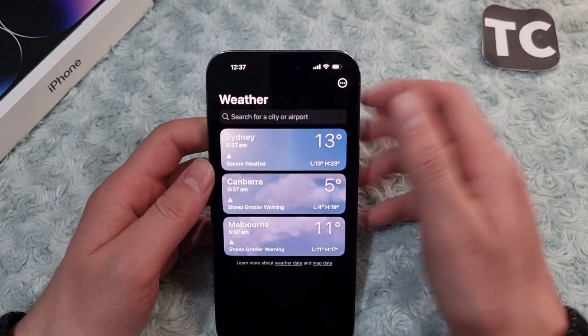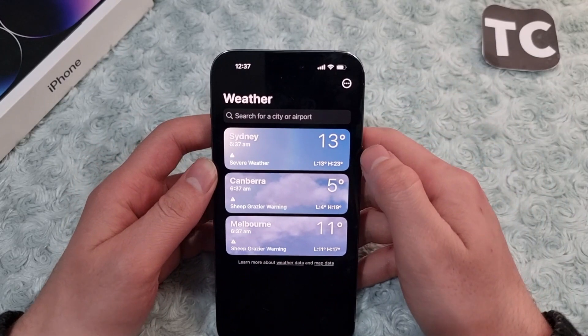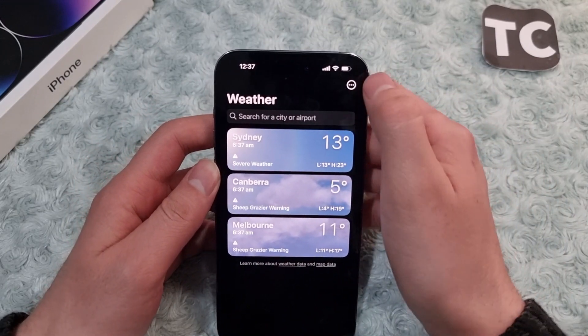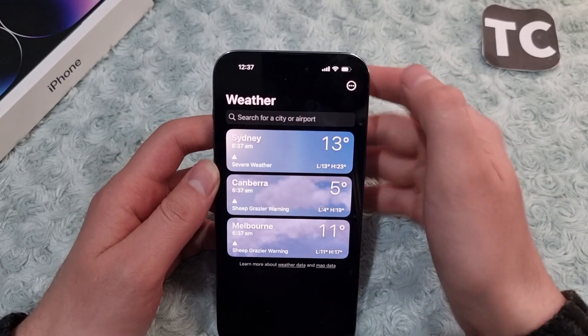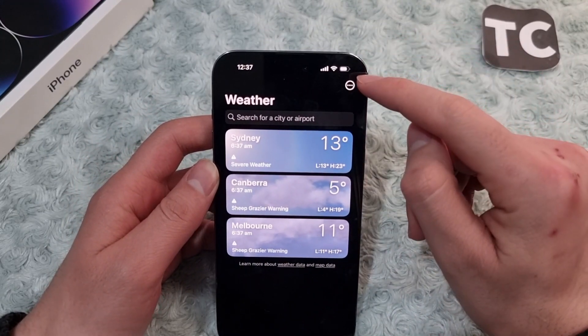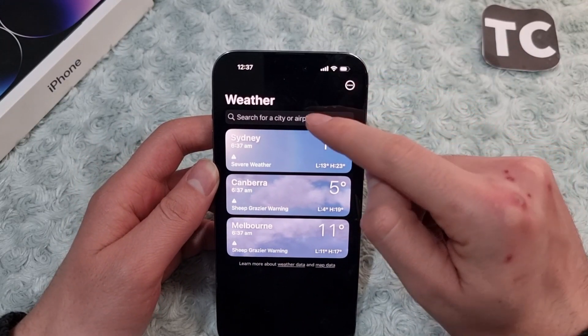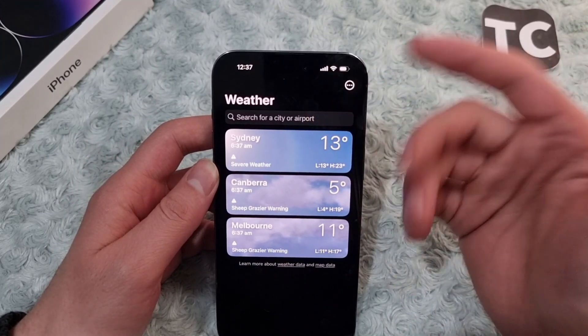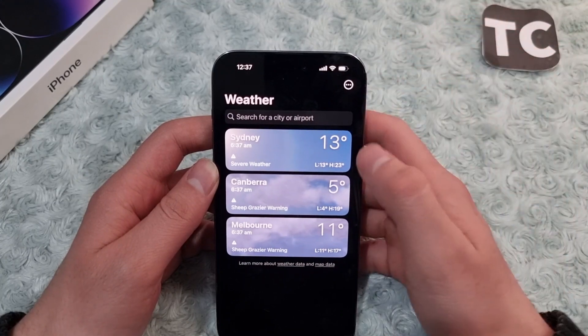Once you've added the widget, tap on it to open the weather app. From here, you can add a city that you want to display on the widget.